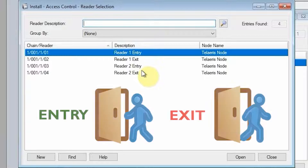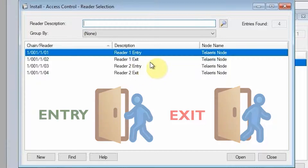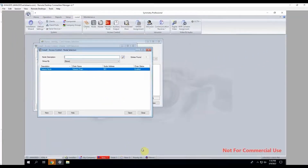In Express Entry, a handheld can represent an entry and an exit reader, as each handheld has two modes: entry mode and exit mode. So you do need two readers in Symmetry for each handheld if you want to do entry and exit from a handheld device. If a handheld is only going to be entering people into an area, then you only need a single reader in your Symmetry system.